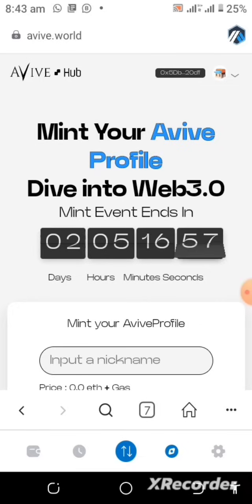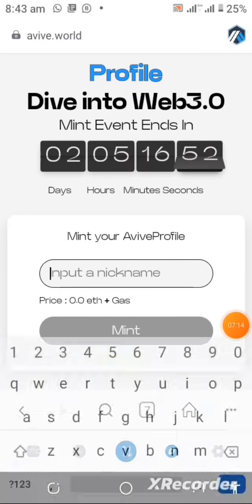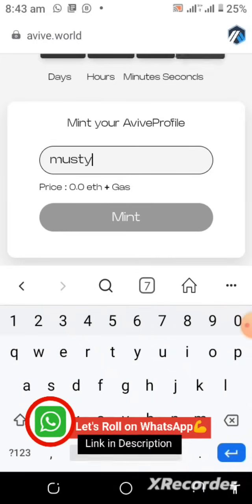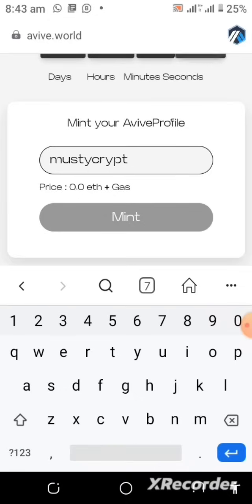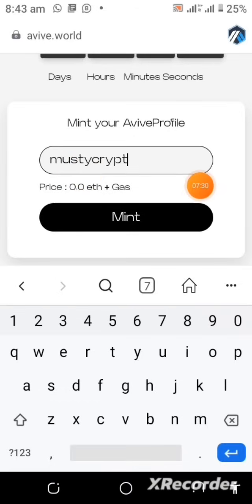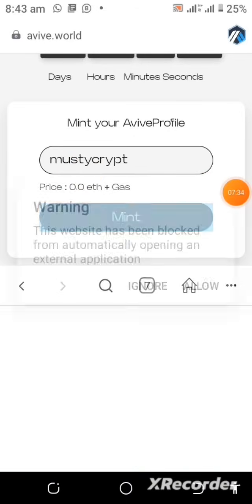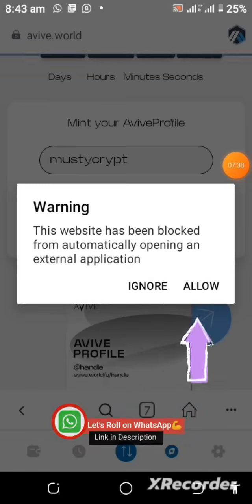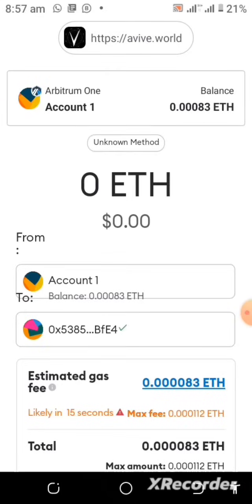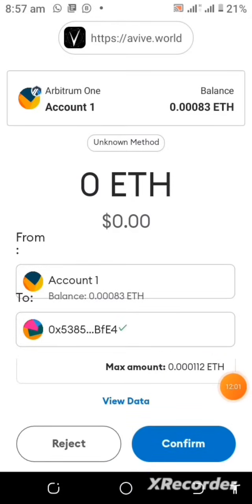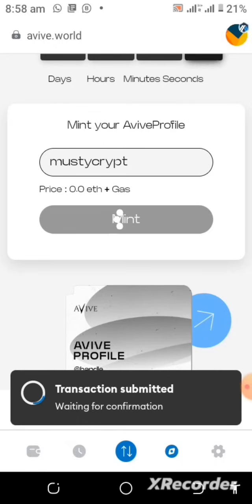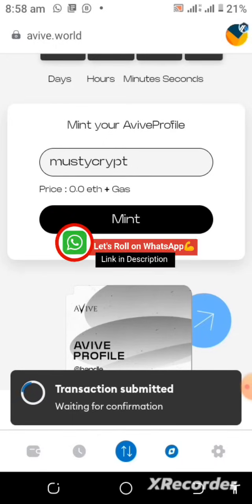Right now what I need to do is come over here and tap on this place to enter my profile name, which is mustycrypt. You can see the gas fee shown, but the price for the NFT is zero. Just tap on this to mint. Ignore any pop-up and just tap Allow, then scroll down to pay the estimated gas fee by tapping Confirm.